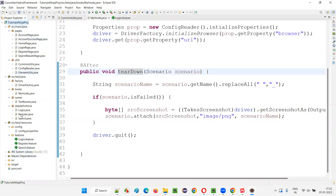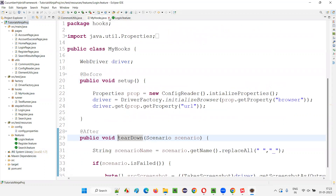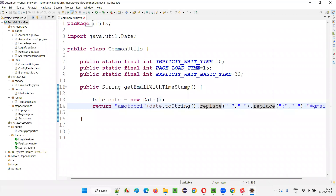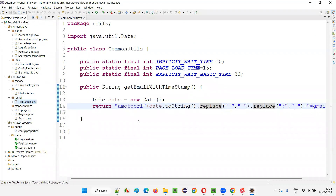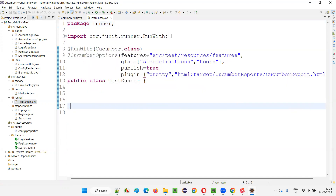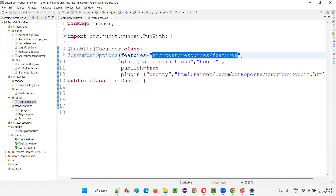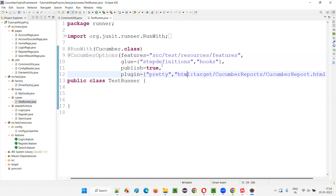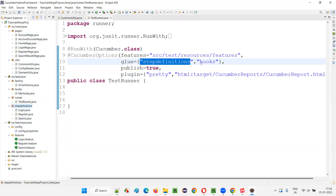The test runner is created under the runner package. Here in the test runner, we have provided the path to the feature files and we have glued these feature files with the step definitions. We have to give the step definitions package name, and the hooks package where we have the before and after hook methods. With plugin set to 'pretty', we get a proper Eclipse output console result. And we also have the Cucumber report plugin — this is how the Cucumber report will be generated.